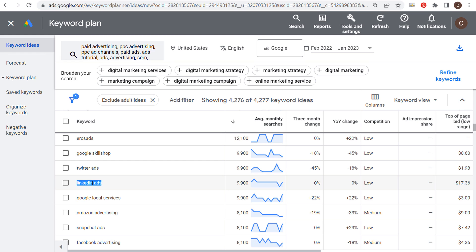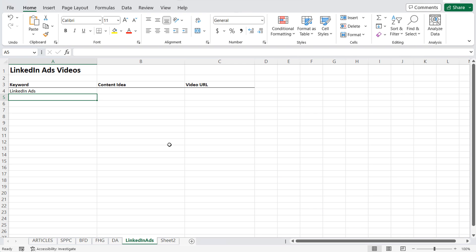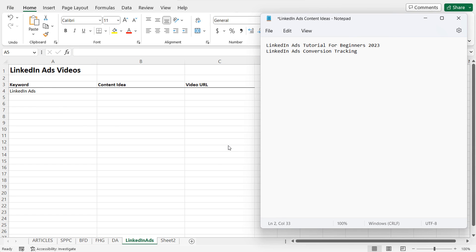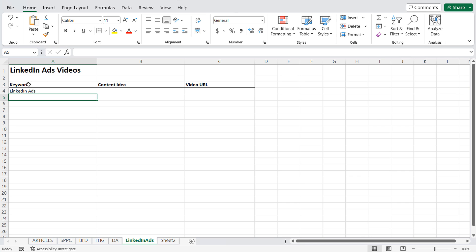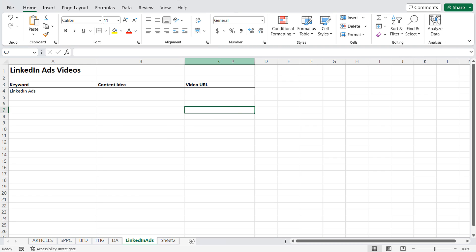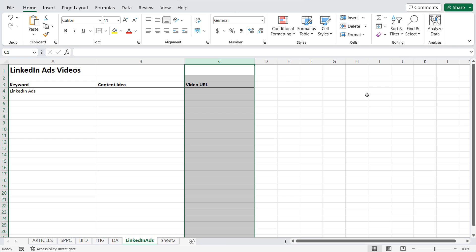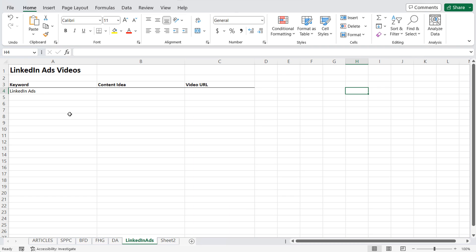This is how I come up with different keywords targeting within my YouTube channel. Once I have this short tail keyword LinkedIn ads, I want to open up some way to save all these different keyword and content ideas — I like to use Microsoft Excel. You could use Google Sheets, Microsoft Word, or even Notepad. We set up columns for keyword, content idea, and video URL once the video is created, to keep ourselves organized.